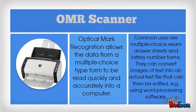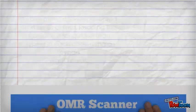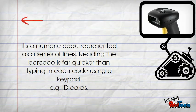Optical mark recognition (OMR) allows data from multiple choice type forms to be read quickly and accurately into the computer using an OMR scanner.